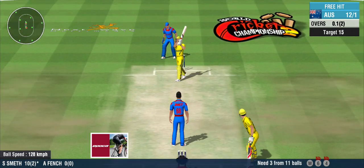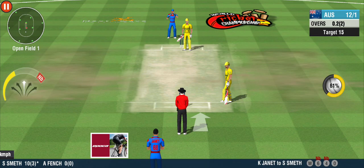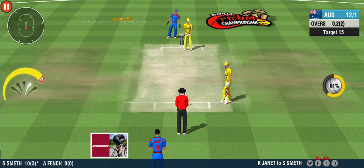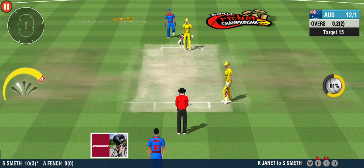Leaves the batsman totally baffled — a good ball. No runs given off that one.